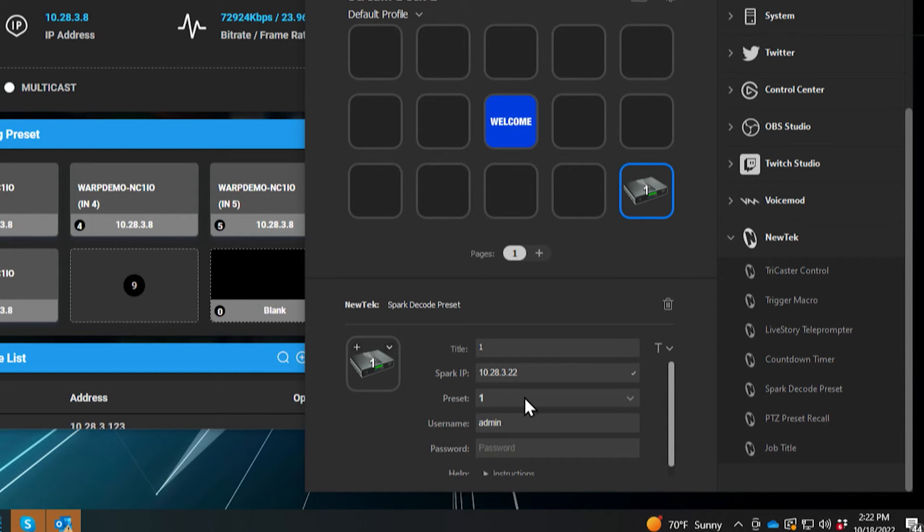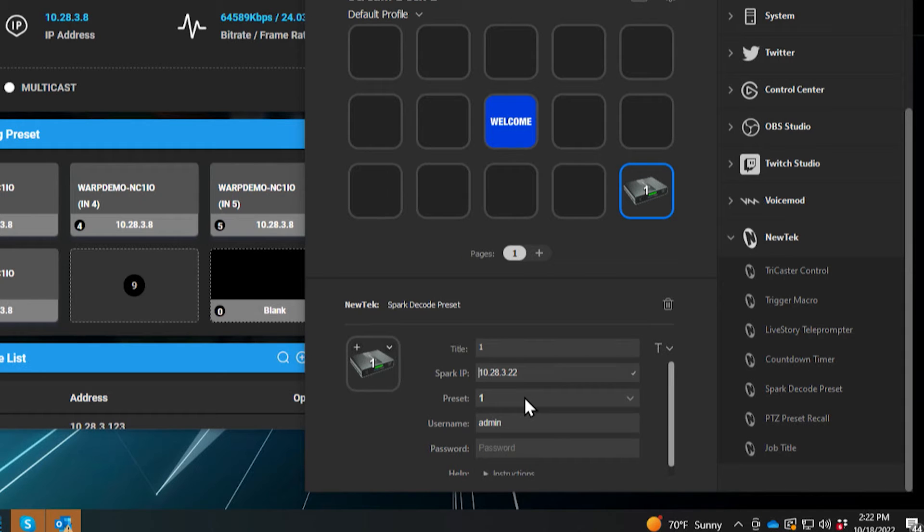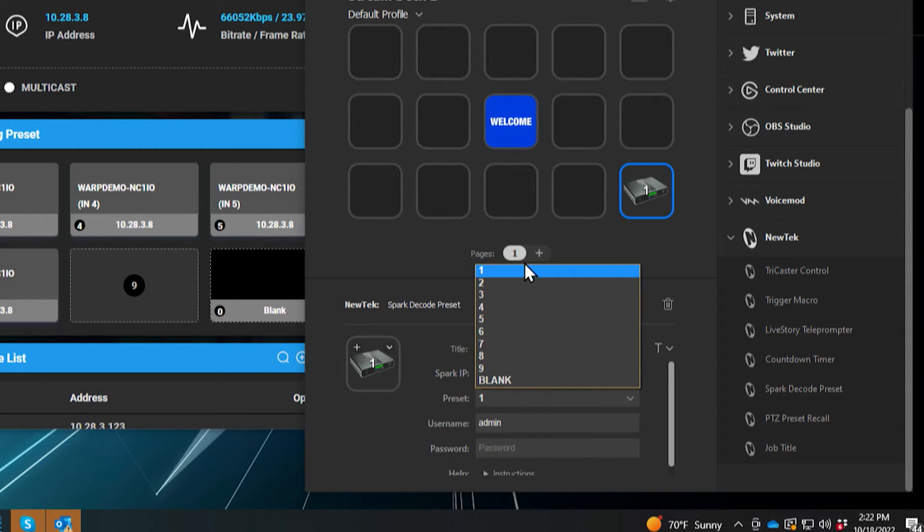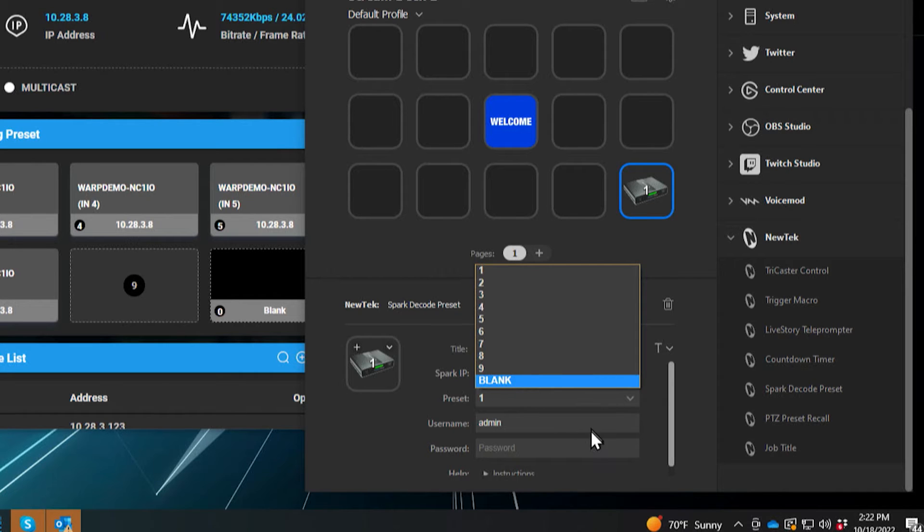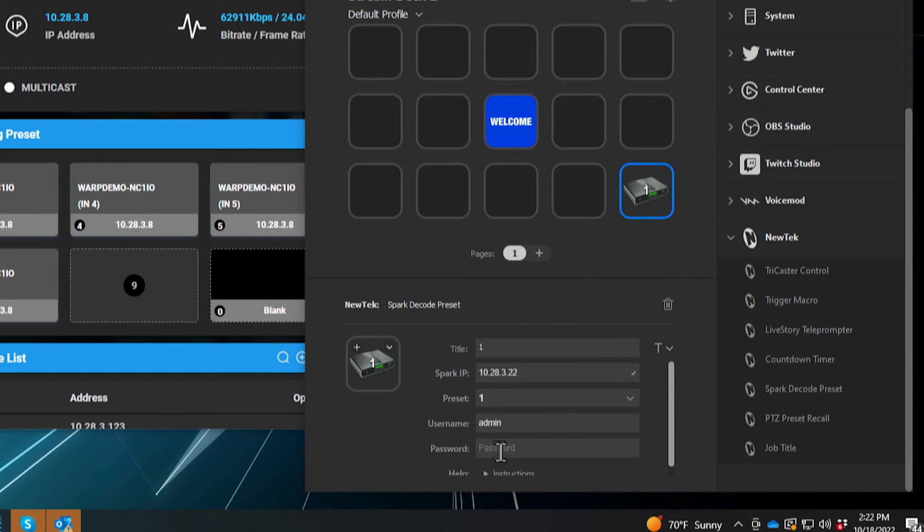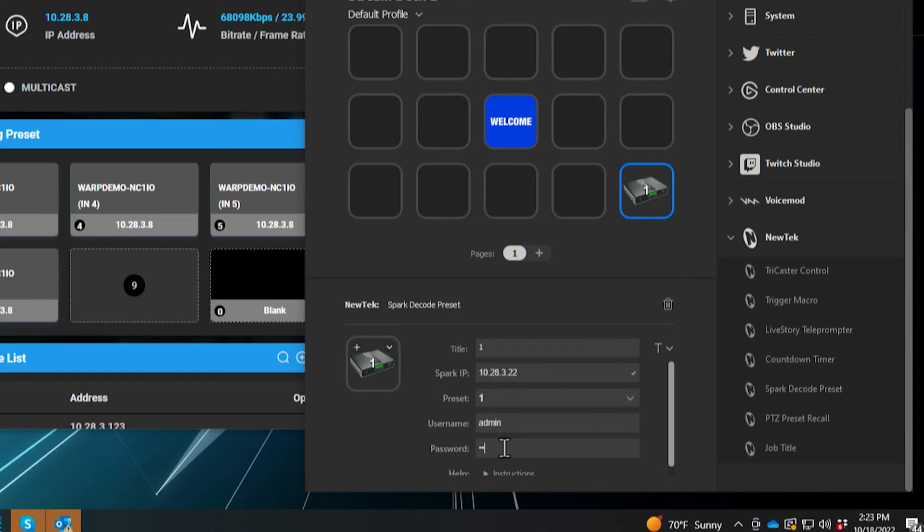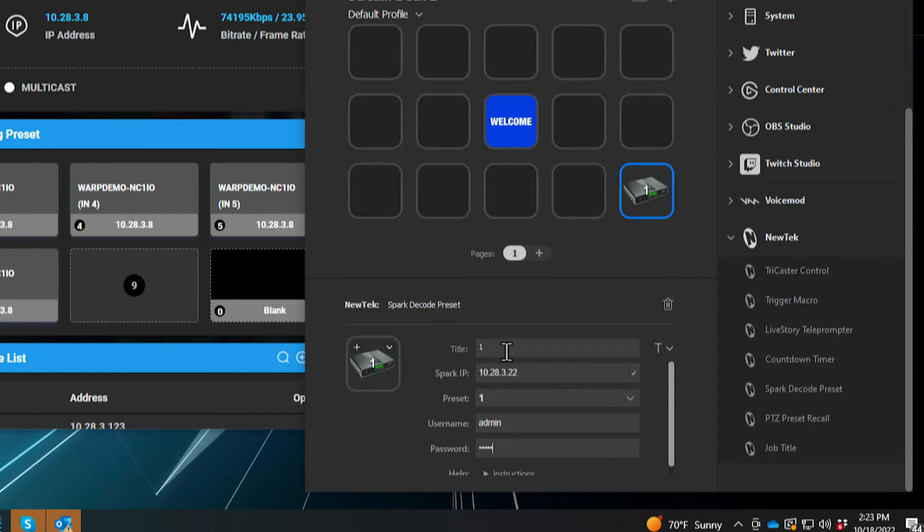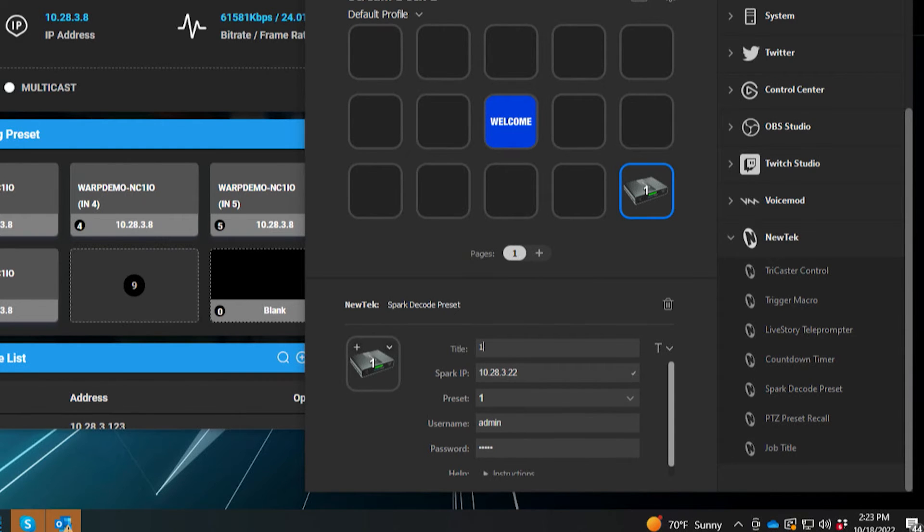And then the next option is going to ask, which preset do you want this button to control? So you have between one and nine and then blank being the last one, the 10th entry. So since I have one up here, let's leave it as one. And then the next thing you'll need is the username and password of this connect spark plus IO itself, which again, I just showed was admin admin. And now once I have that configured, I'm pretty much good to go.